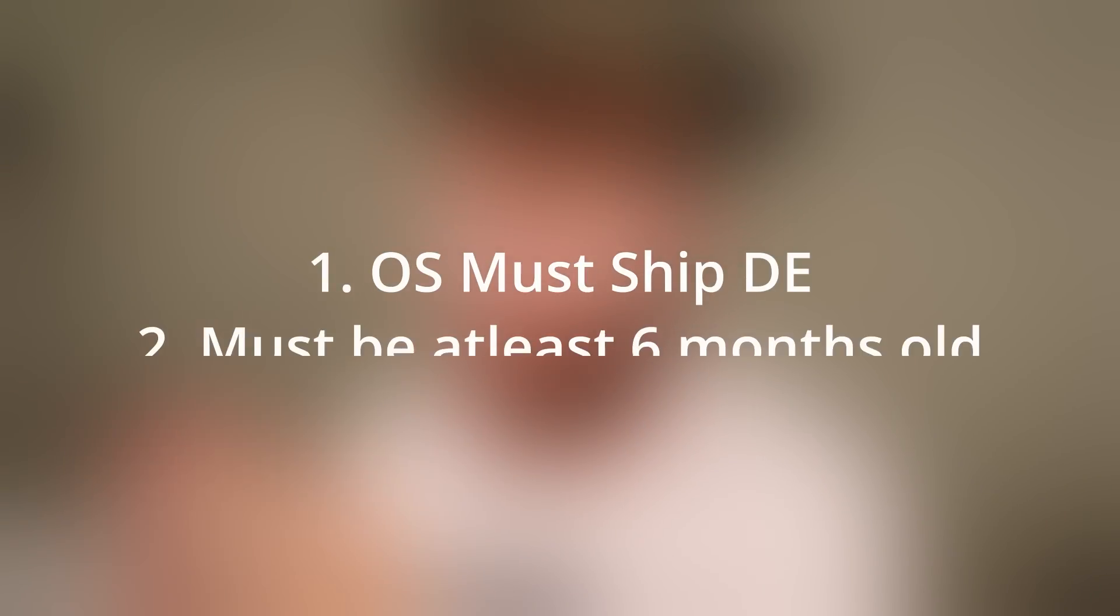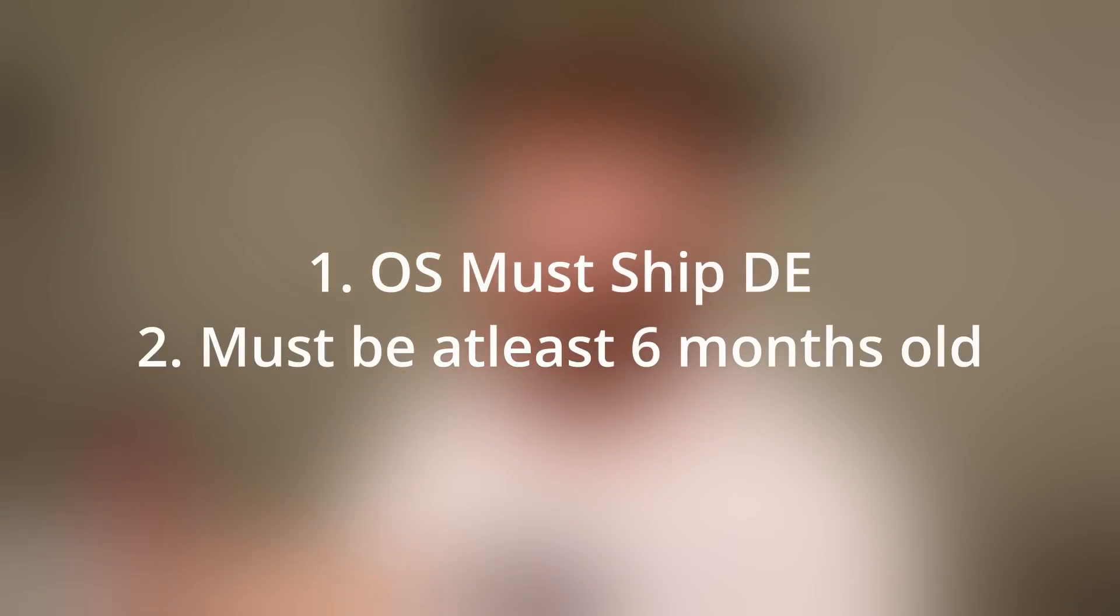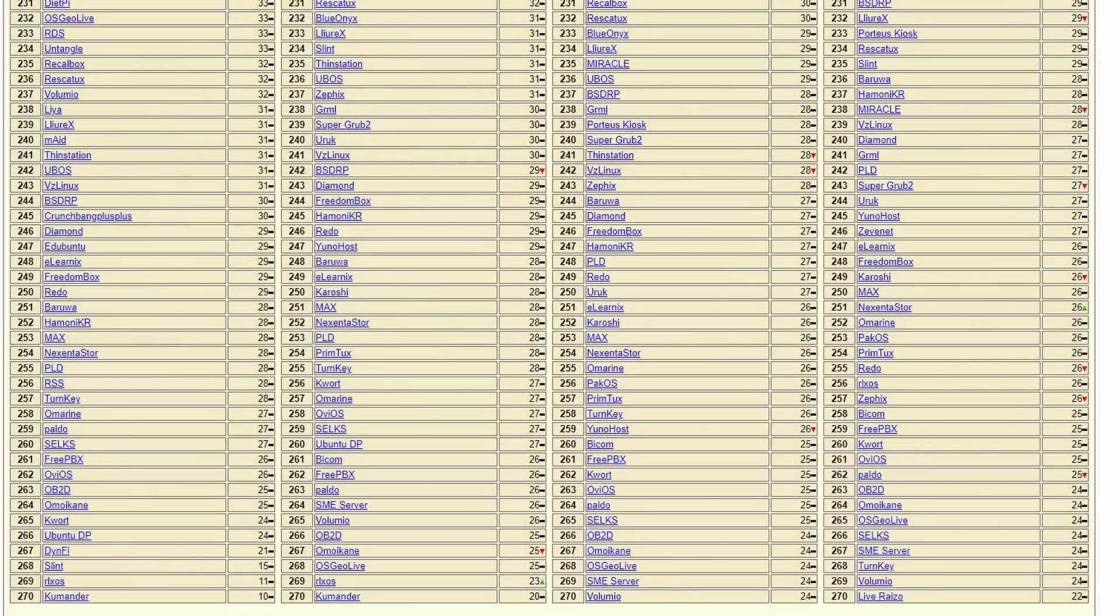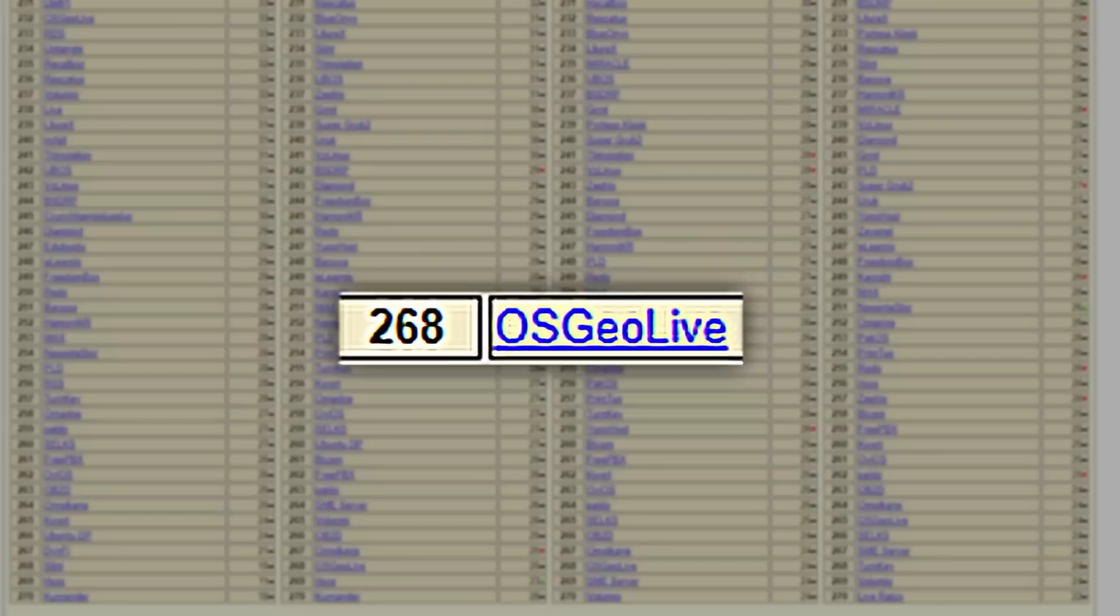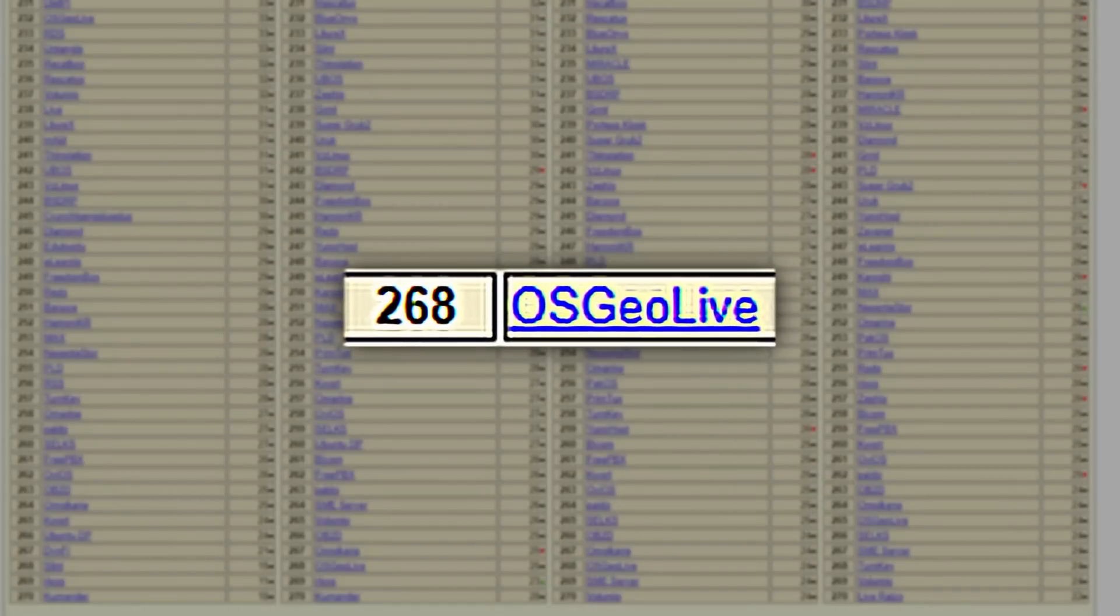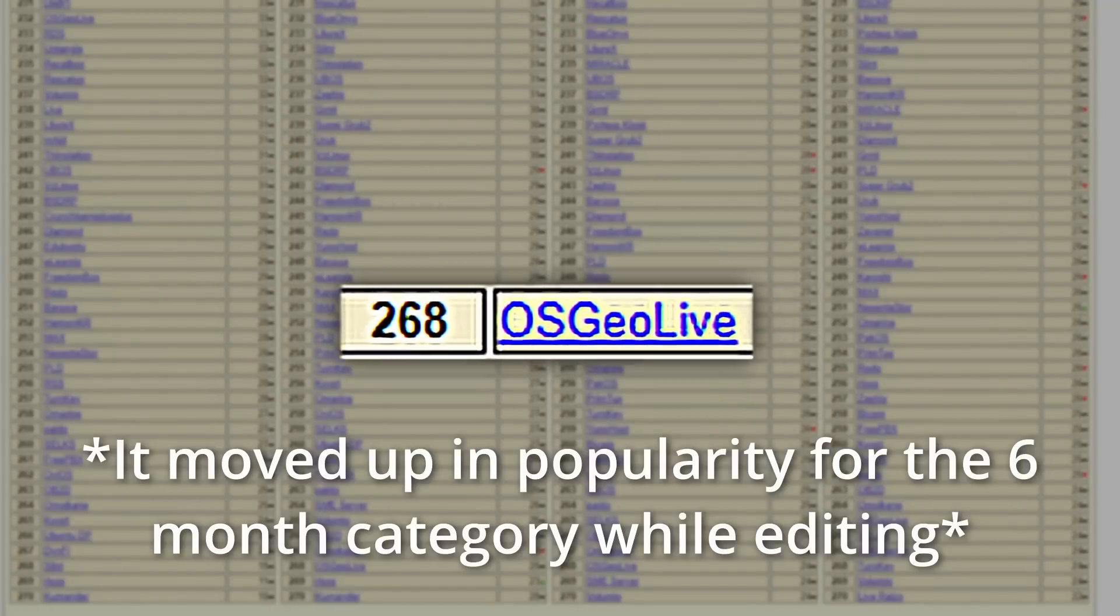The operating system needs to actually ship with the desktop environment and be installable. We're going to pick a distro that's been on DistroWatch for at least six months so the newest ones aren't marked as the least popular. So sorry RLXOS and Akumandu, you're not the least popular for this video. After my own personal filtering and bias, that leaves us with OSGO Live which is also the least popular distribution on the six month list.